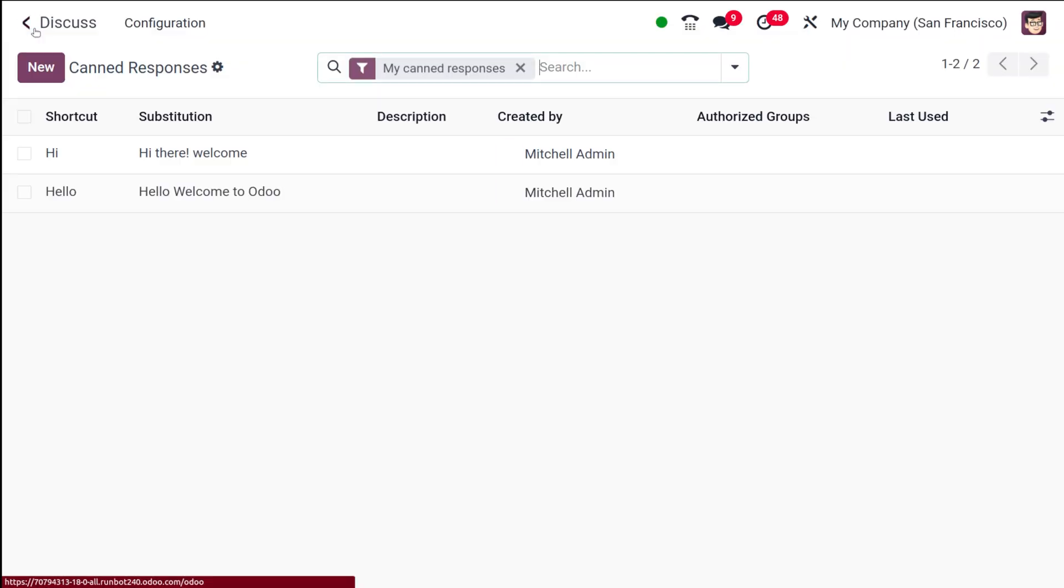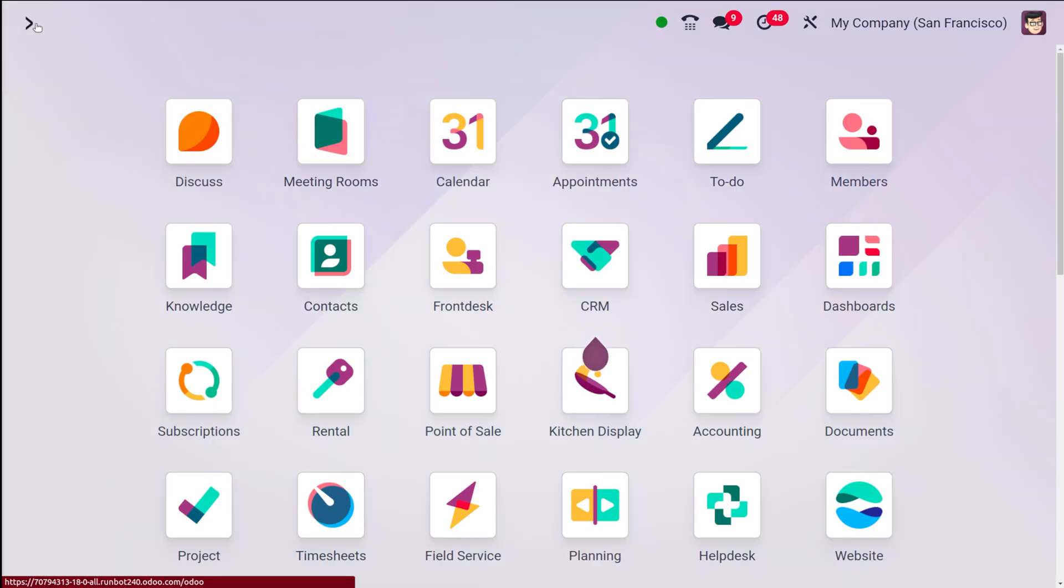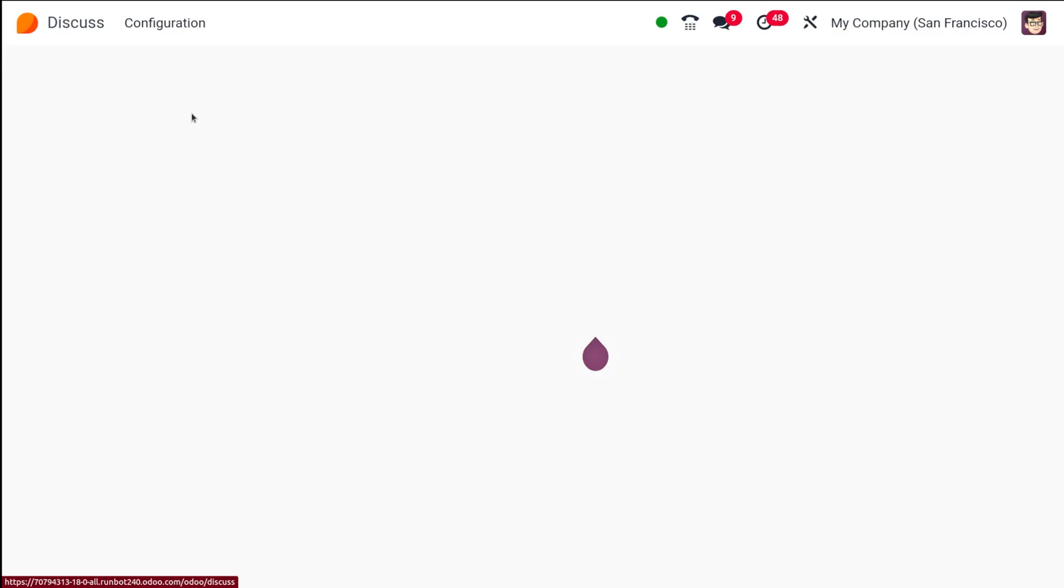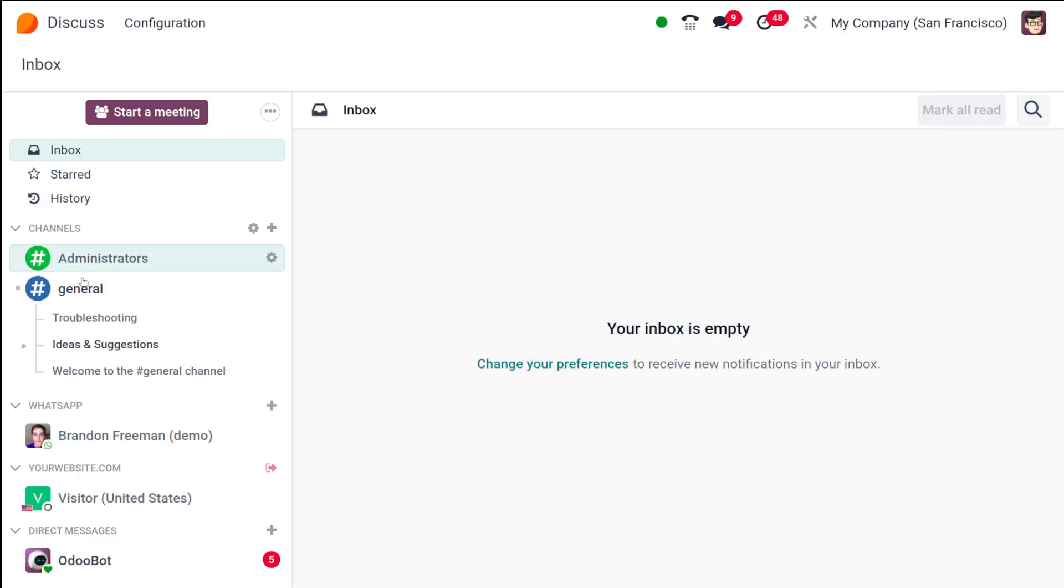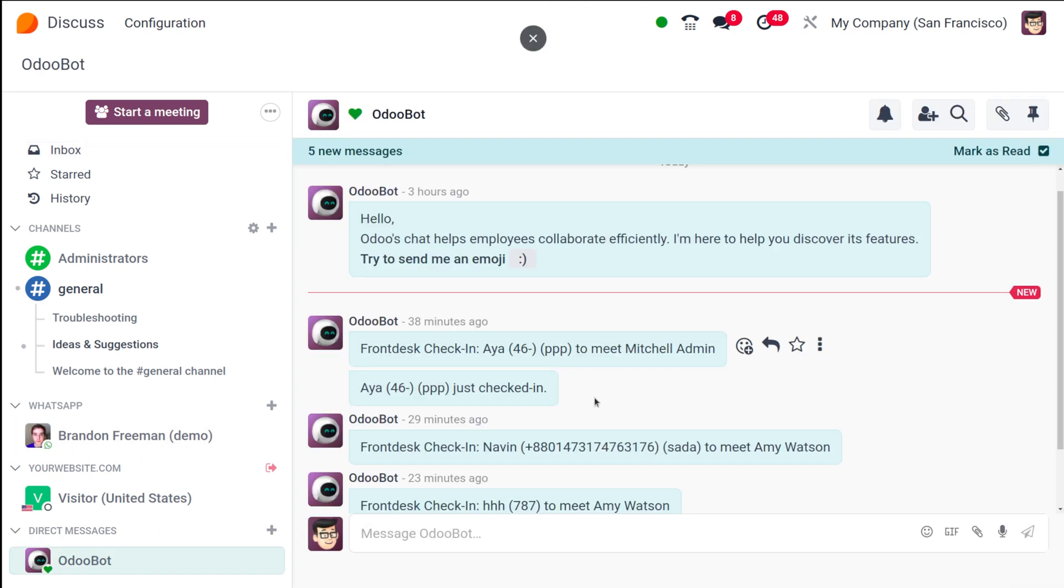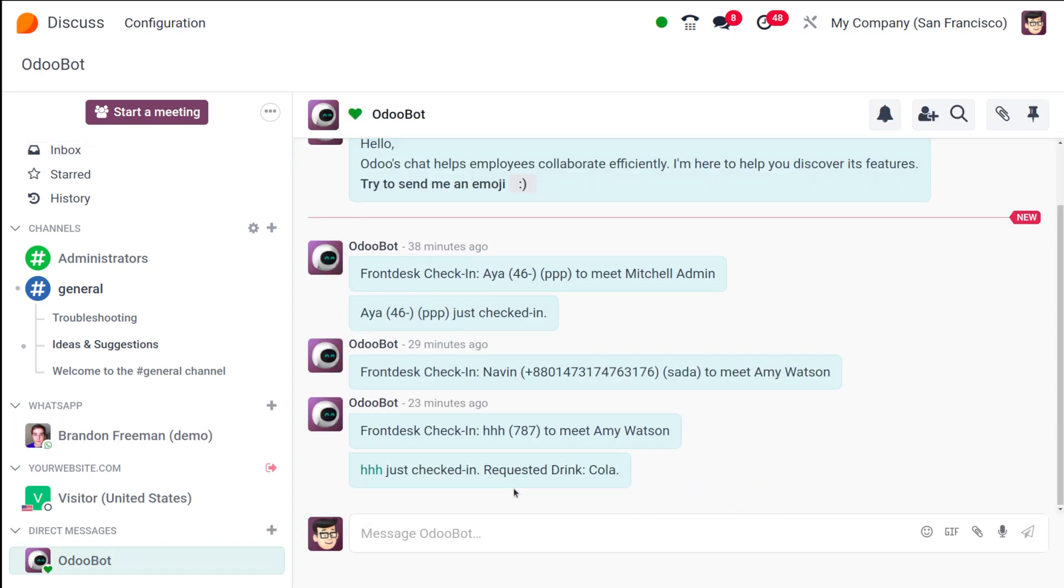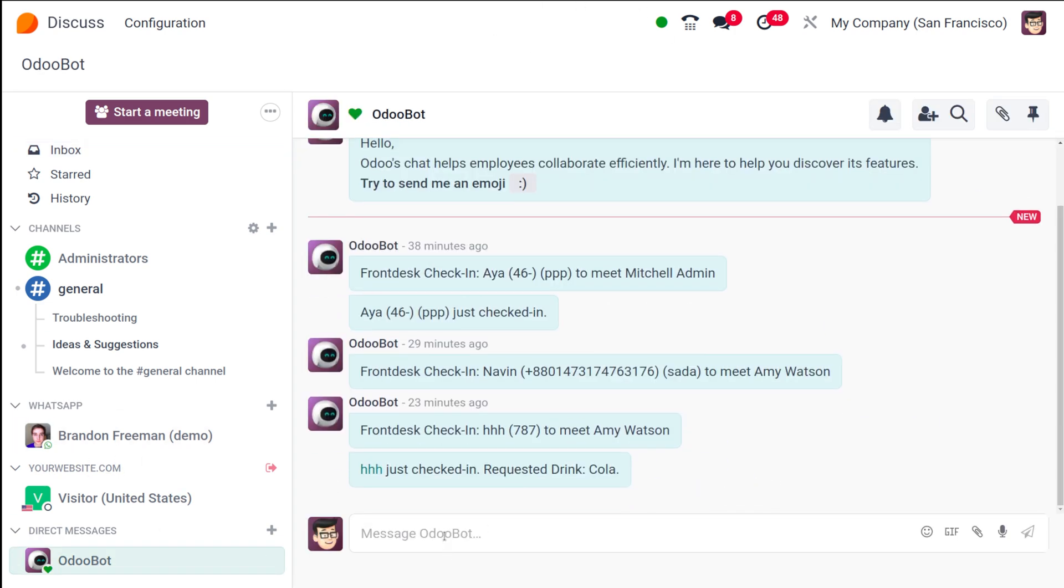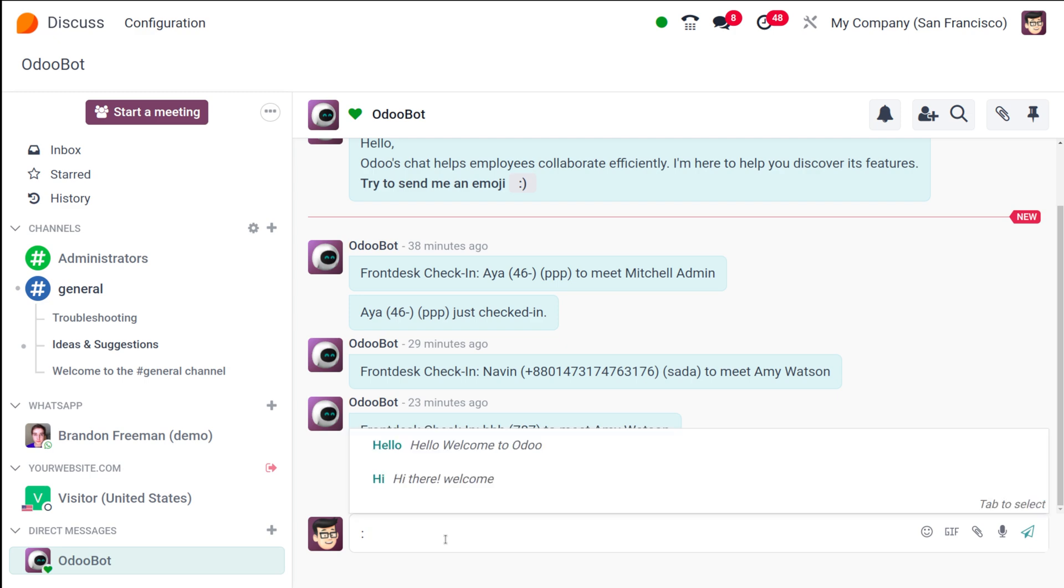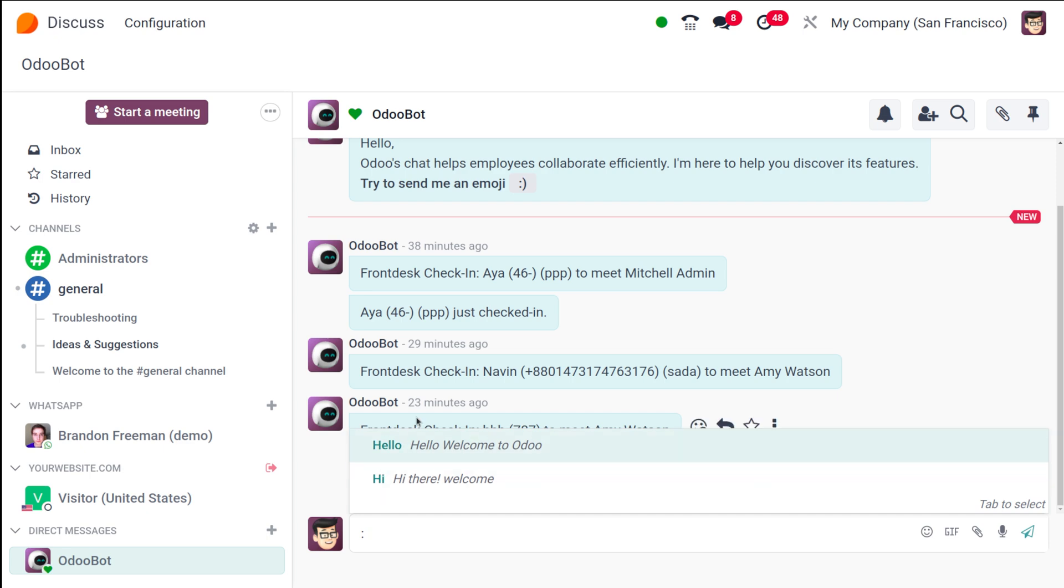Let's go to the Discuss module. Here's the Discuss module. I'm going to choose a DM. Let it be this one. Here, if you click on the messaging area and just put a colon, once you use this colon, what happens is that the shortcuts will come. You can see the shortcuts as well as the sentence.